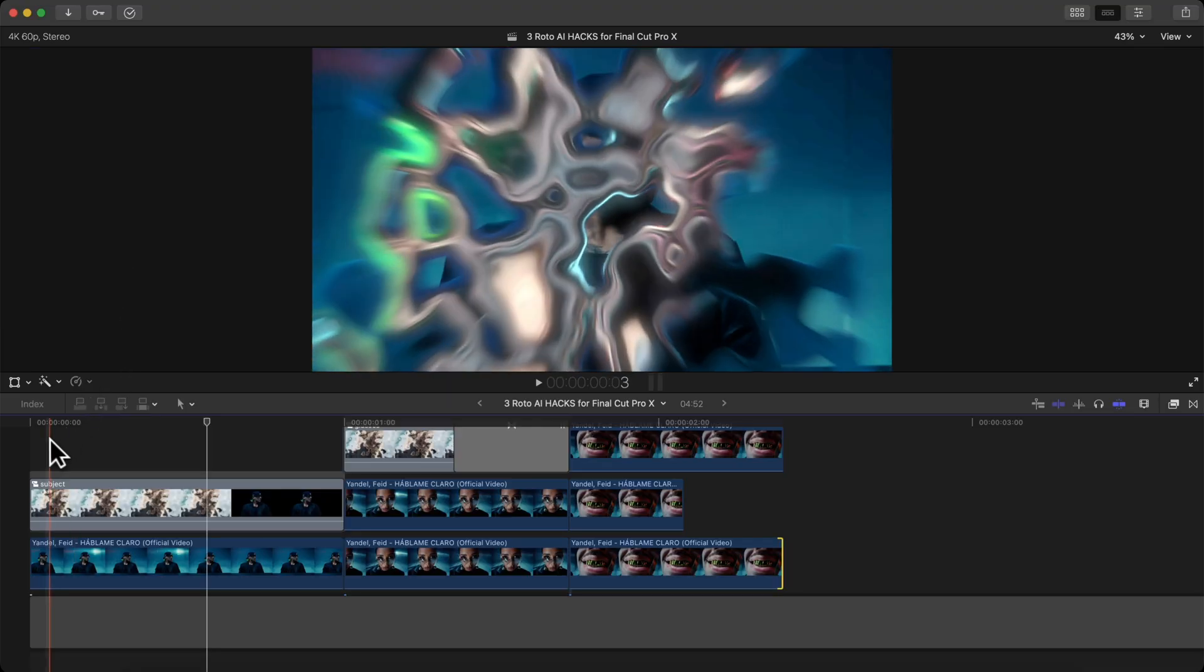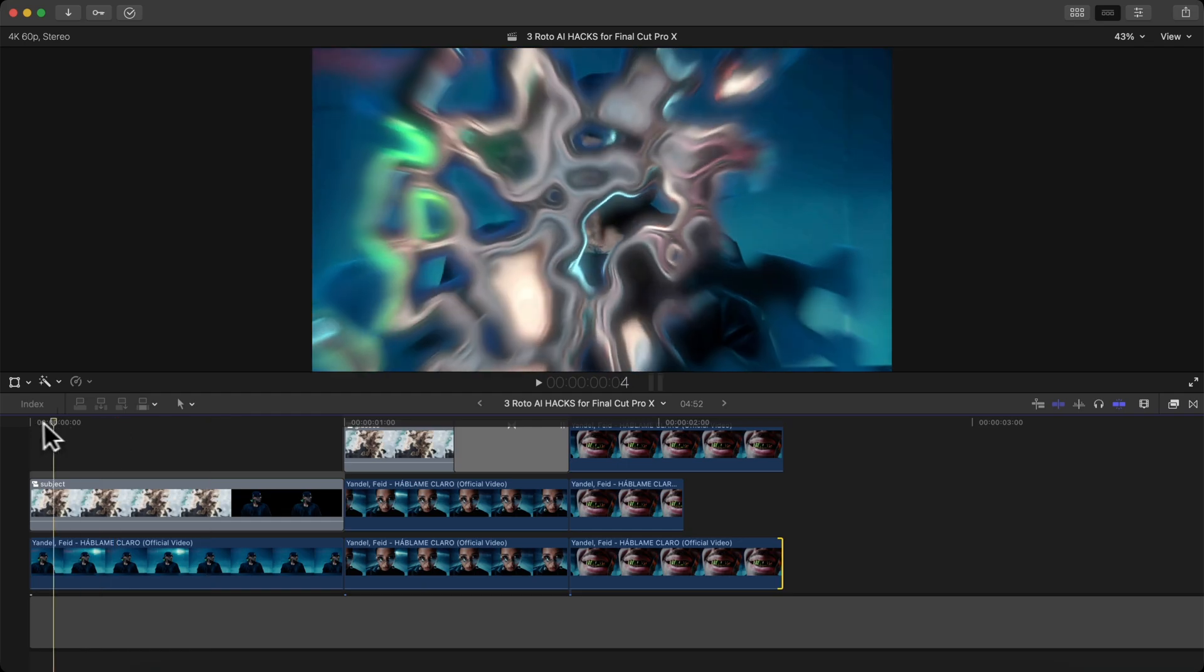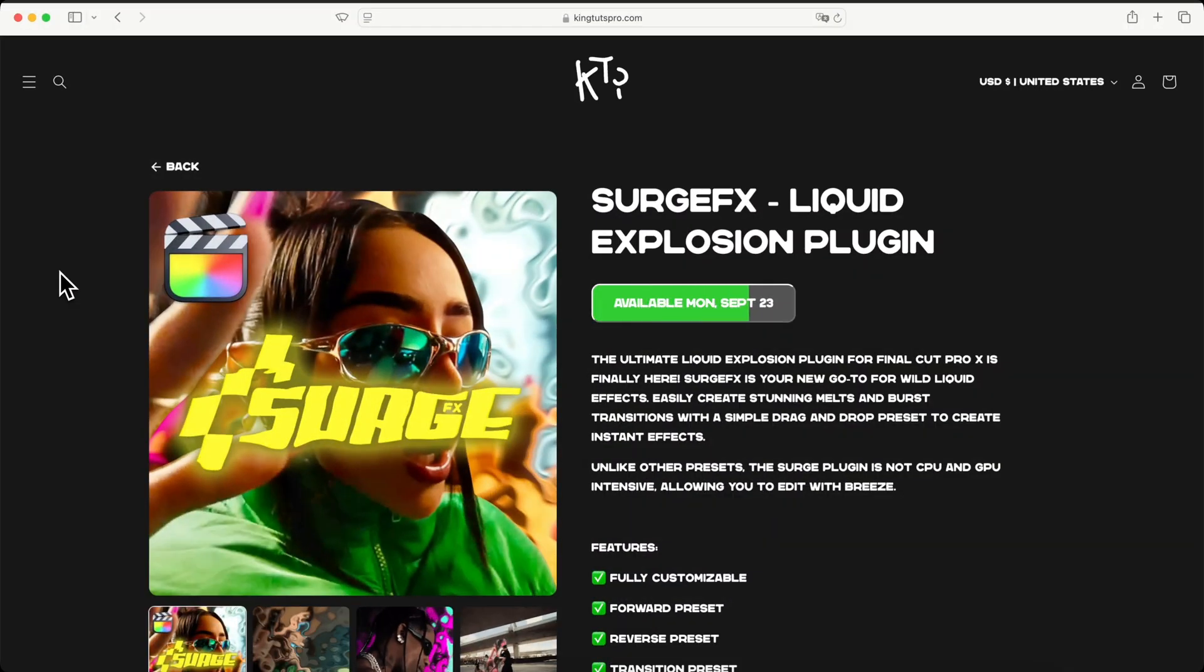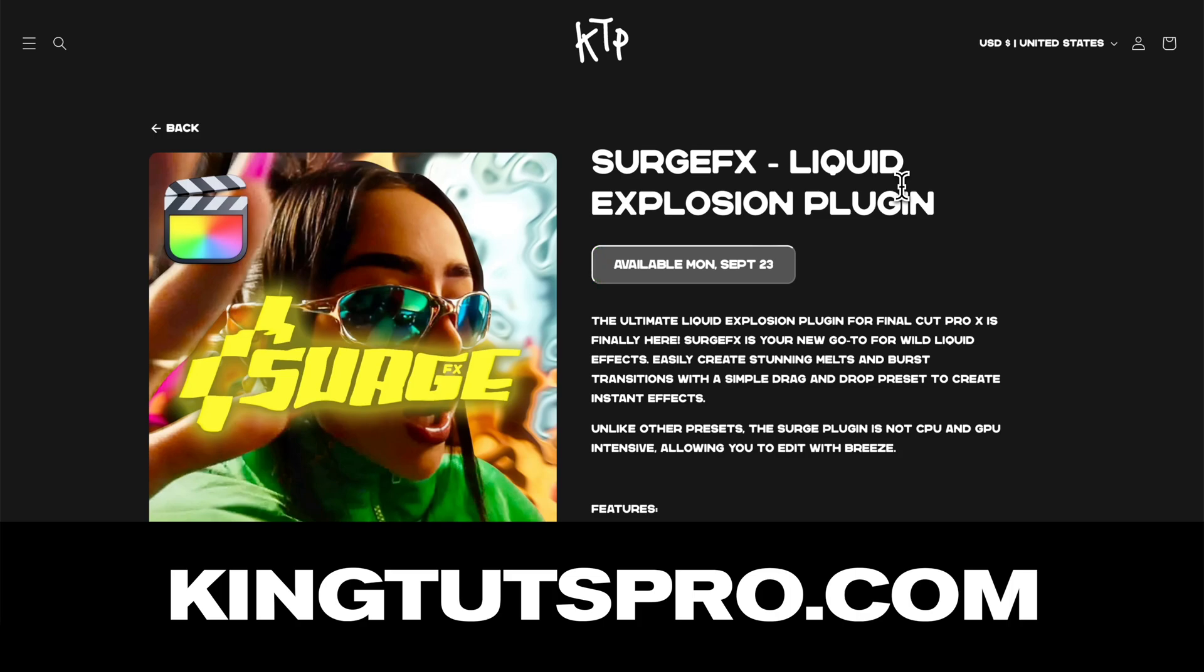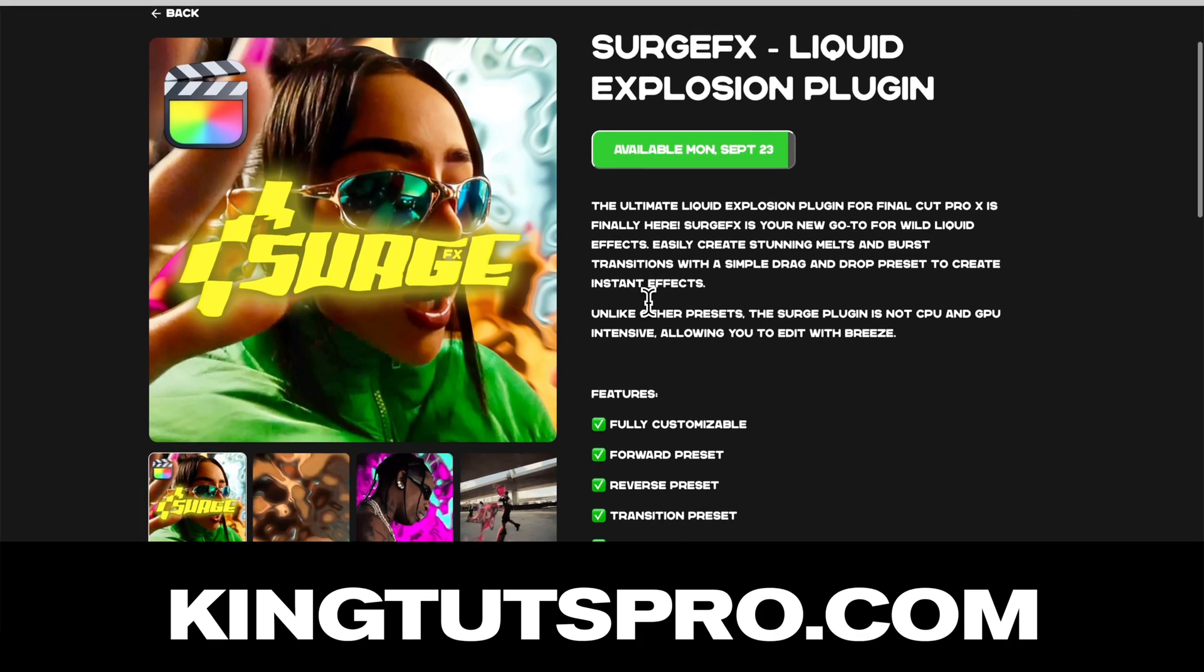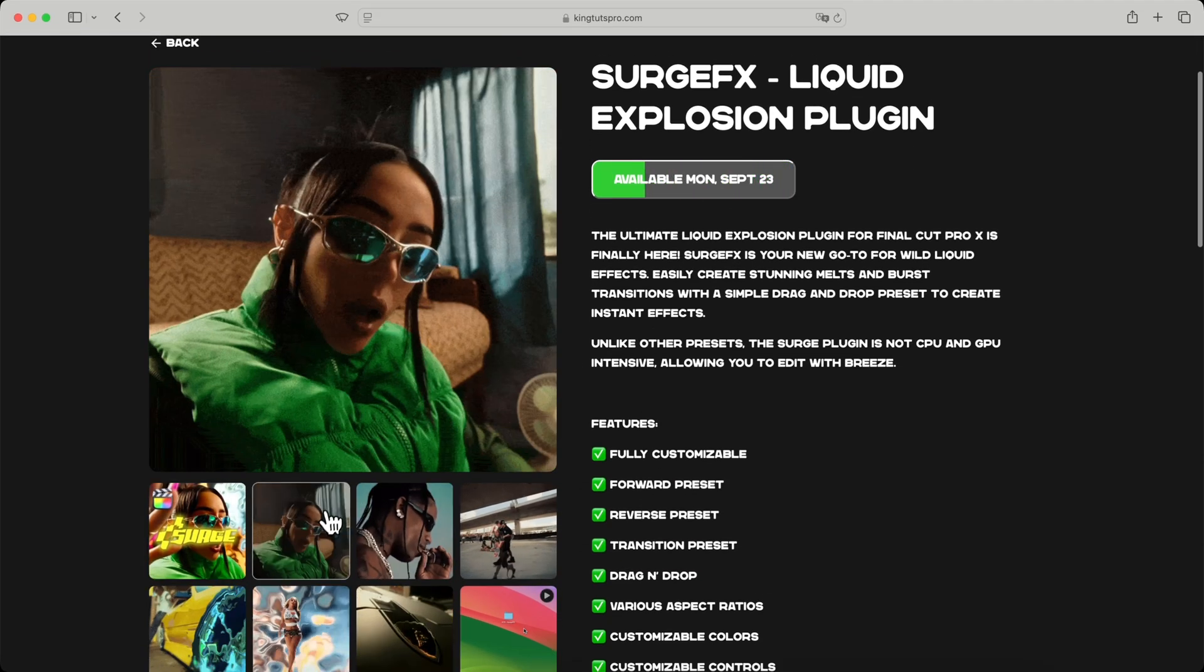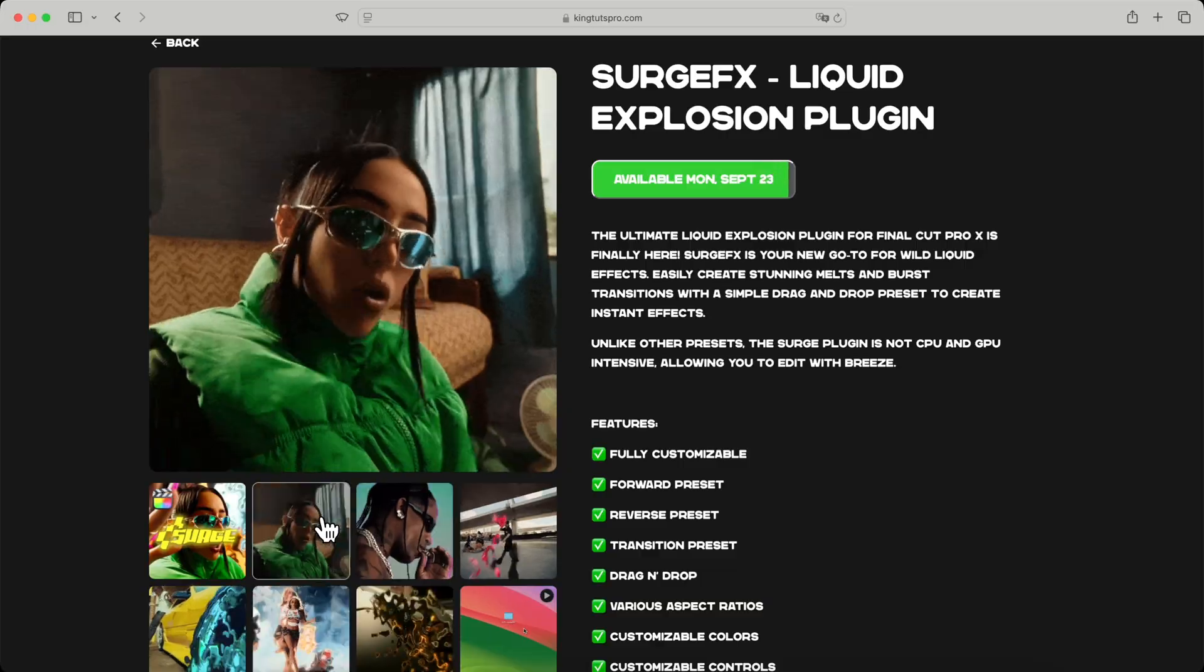In this video, I want to show you three Roto AI hacks for Final Cut Pro 10. If you go onto my website, I have the Surge Effects Liquid Explosion plugin. Go ahead and check it out if you want instant liquid explosion effects.